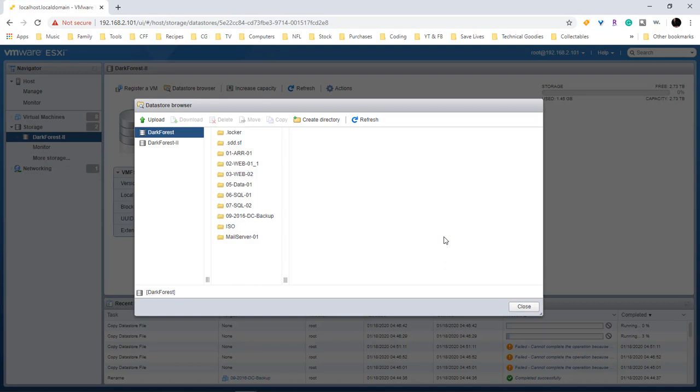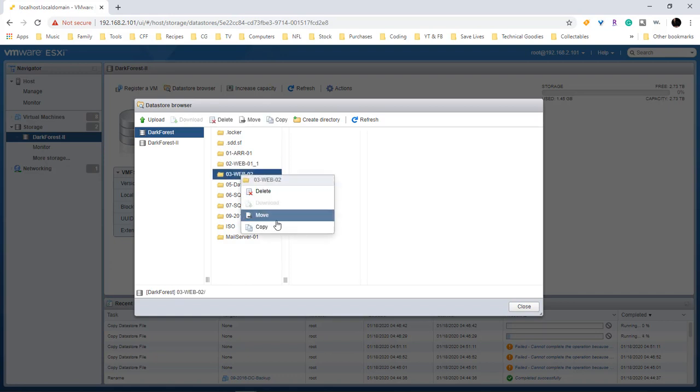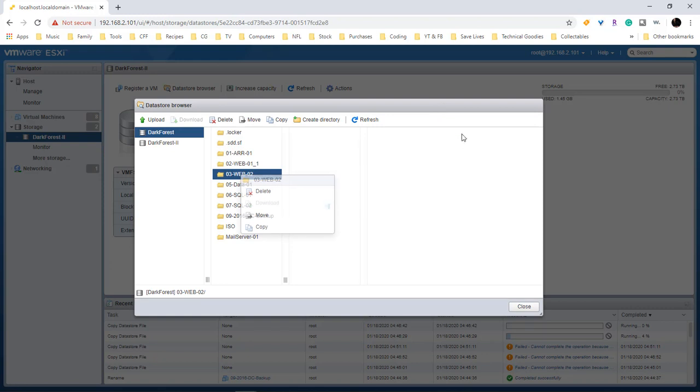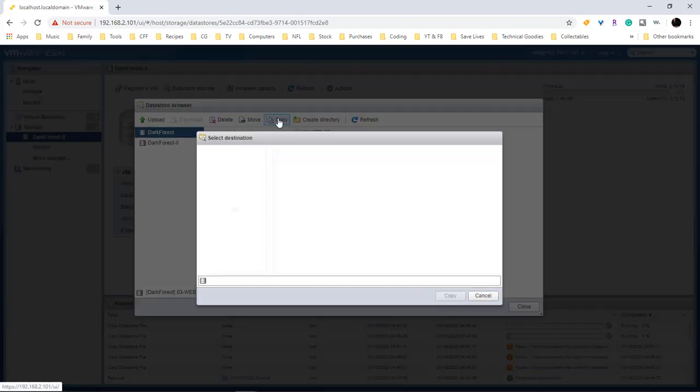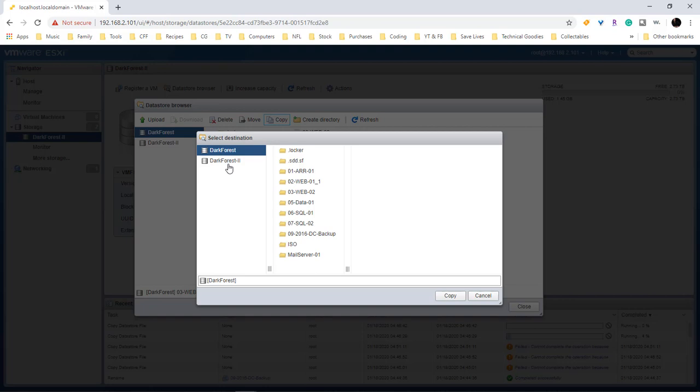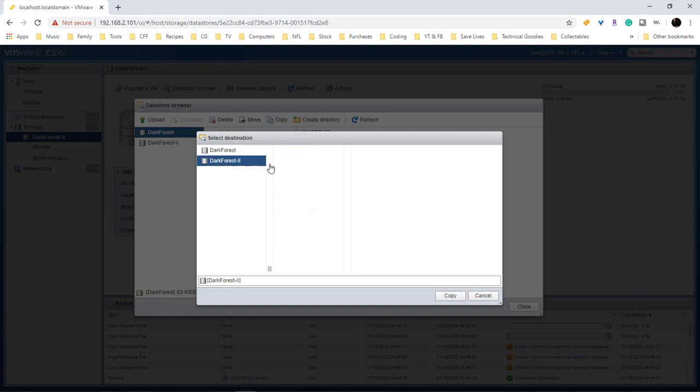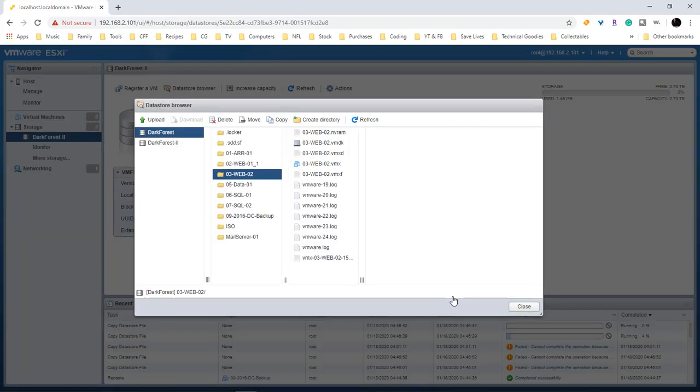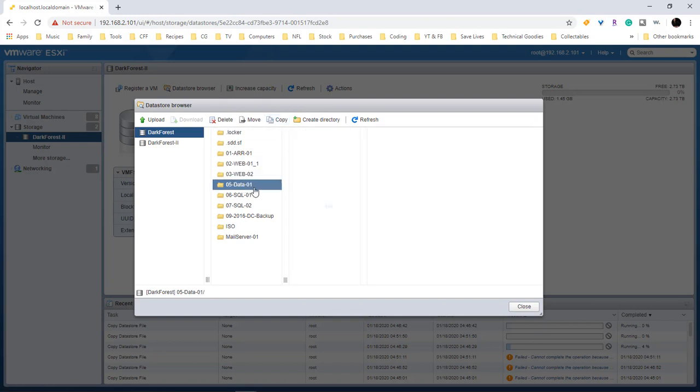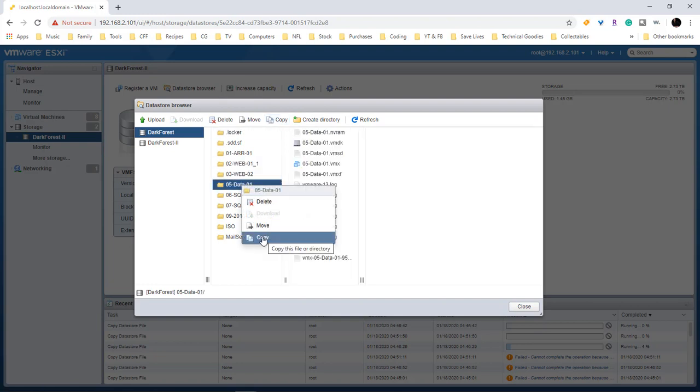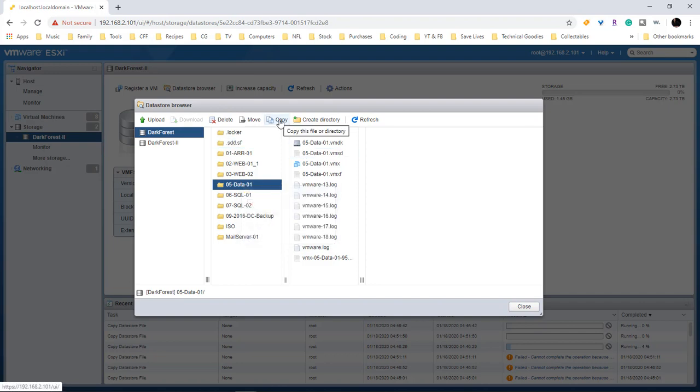So as you know, we right-clicked on it and we chose to copy it. However, what if we come up here and we choose to copy from here? Now we select our data store and then we choose copy. There we go, it is copying! So what it seems like is that there is an issue with the right-click and choose and copy compared to simply choosing copy from up here.